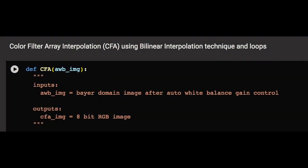Now let's have a look at how we can apply this in code. We start by defining the CFA function, which takes as input the Bayer domain unsigned int 16 AWB image we created in the last video after auto white balance gain control.